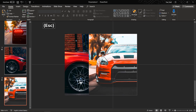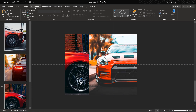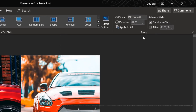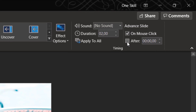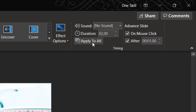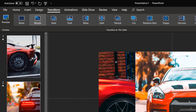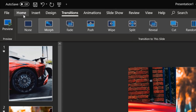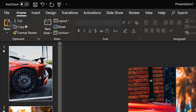Now let's go to the Transitions tab and set a one-second duration for the transitions, which means each slide will transition after one second. You can set any amount you want, but let's stick to one second.